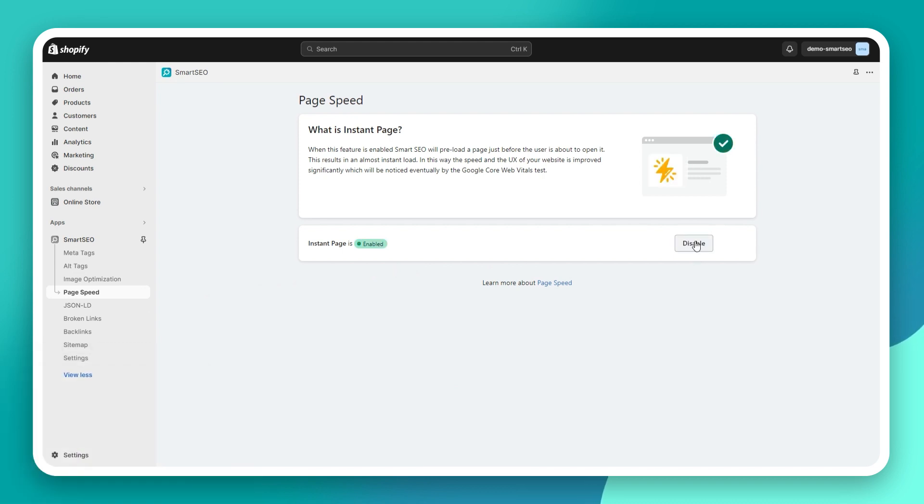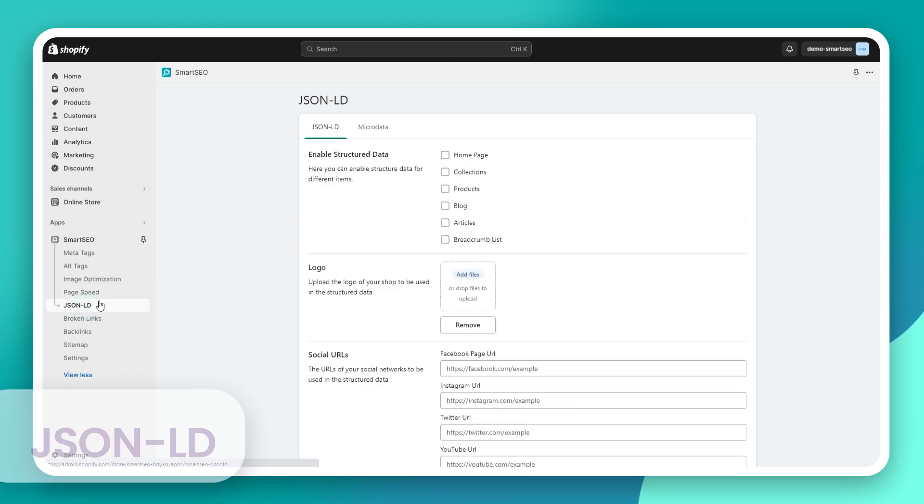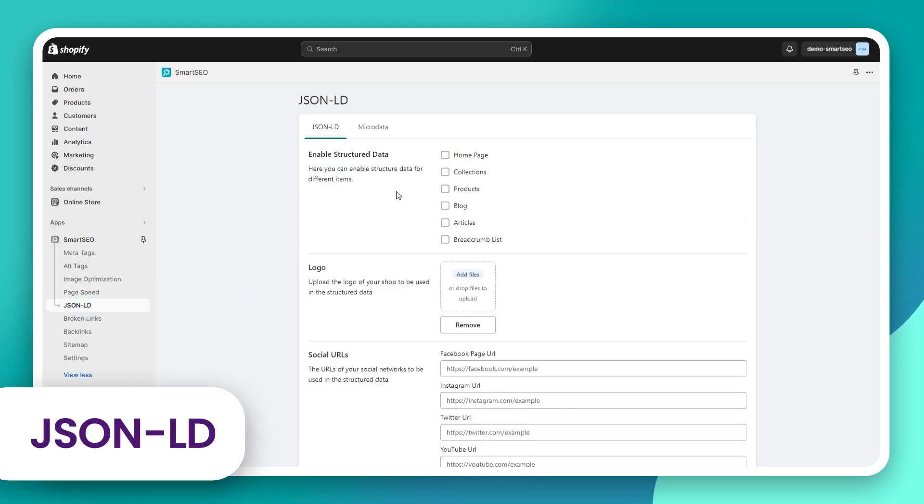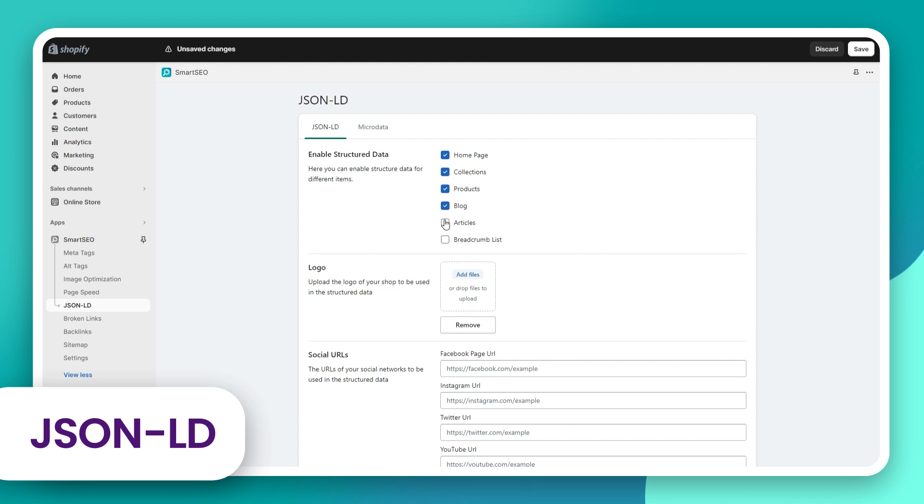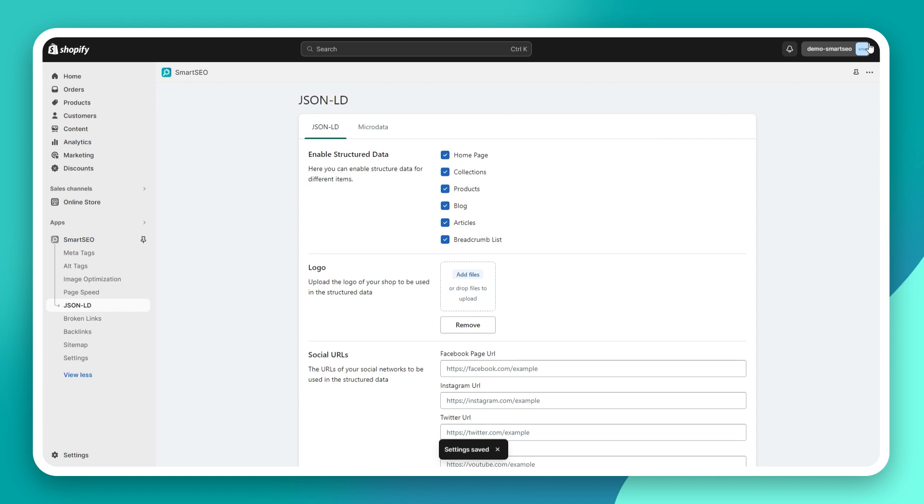After optimizing your store for speed, you can automatically add structured data in JSON-LD format to your pages. In this way, search engines can better understand your content and thus rank your store higher.